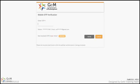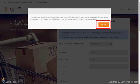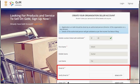Enter the OTP received on your mobile number and click on Verify. Your Aadhaar number has now been successfully verified. You will notice that your first name and last name have been fetched successfully from Aadhaar servers.